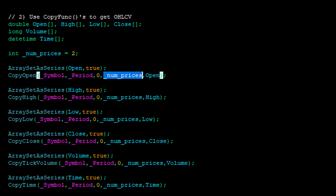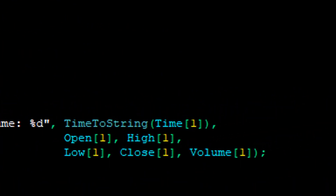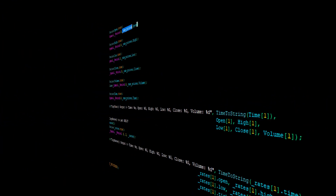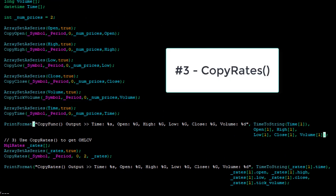Once the copy functions have populated the arrays, we print out the information by accessing the arrays via the index of interest. The last and final option is the CopyRates route using MQLRates data structures.